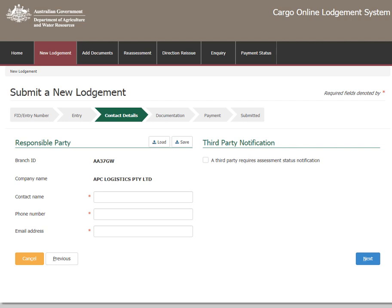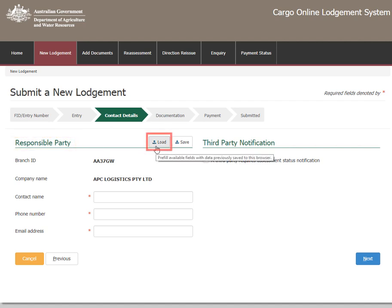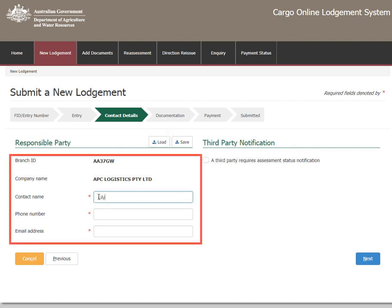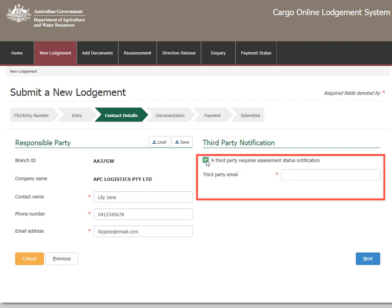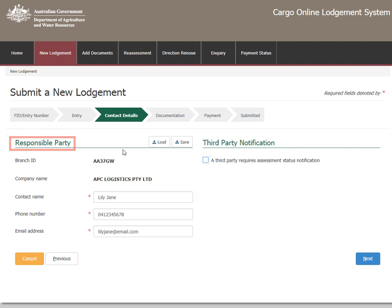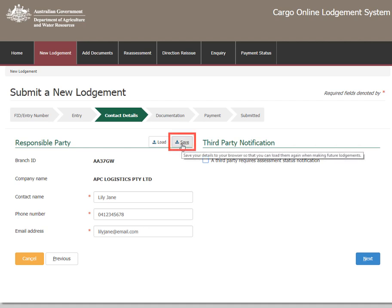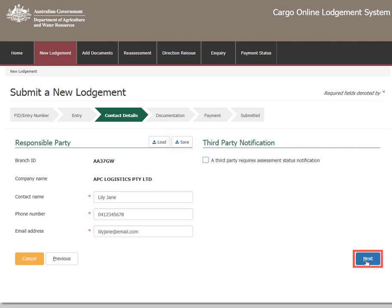On this page you are able to update contact details of the responsible party. If you have previously saved responsible party details, you can select Load to pre-fill the available fields. Otherwise, enter the contact name, phone number and email address into the required fields. You can also notify a third party of this consignment's lodgement and assessment status — check the third party notification box and enter the contact's email address in the required field if you require this option. If the responsible party details are required for future lodgements, select Save to retain the information. Select Next once contact details are complete.